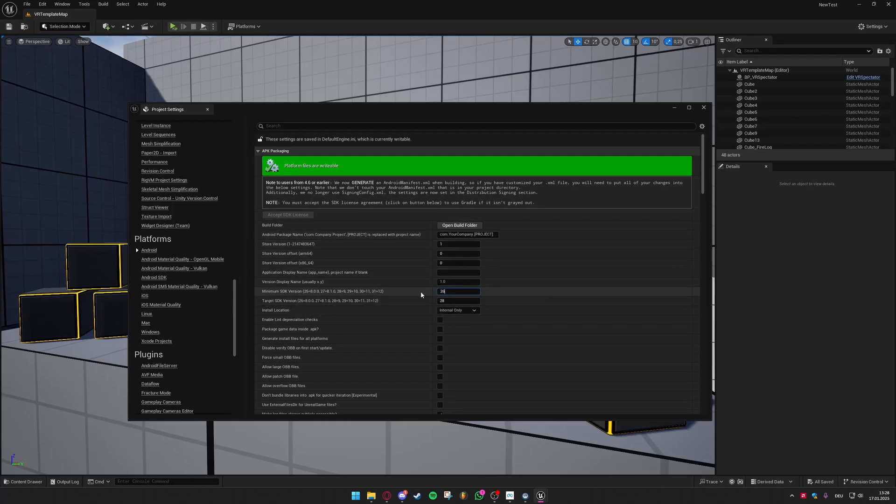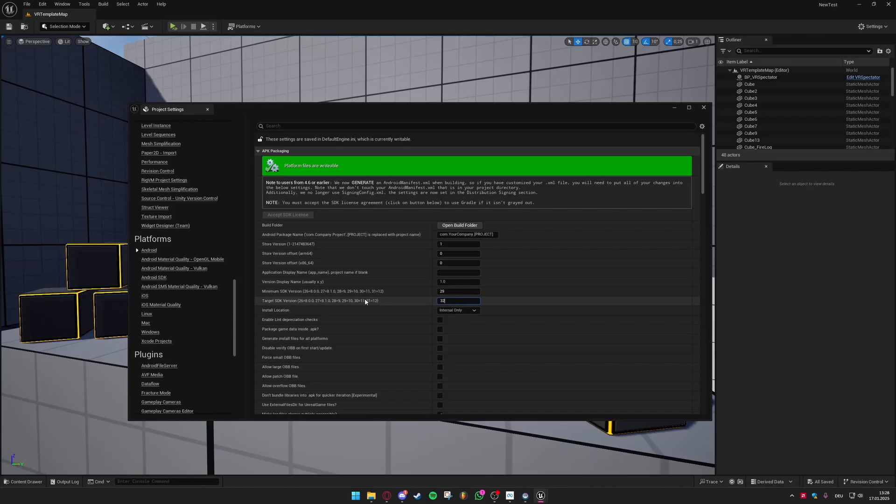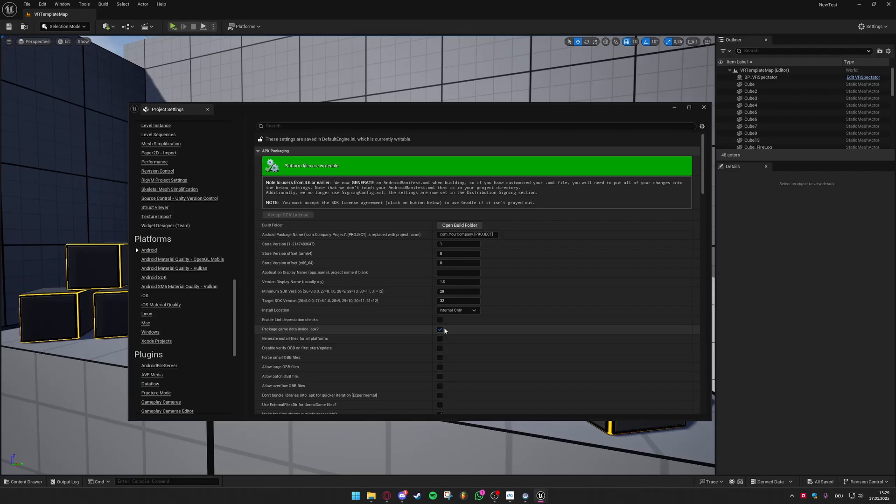So like I said at the beginning of the video the minimum SDK version you could set this to 29 to make it compatible with the Quest 1. I have not tried this since I do not own a Quest 1 but it should work. Your target SDK version must be set to 32 though so it works for the MetaQuest 3 and 2. Also very important package game data inside APK is a button you must press. If you don't press this your game files will be stored in separate folders but you want everything to be stored inside the APK so you can easily transfer it over to your headset and install it there.